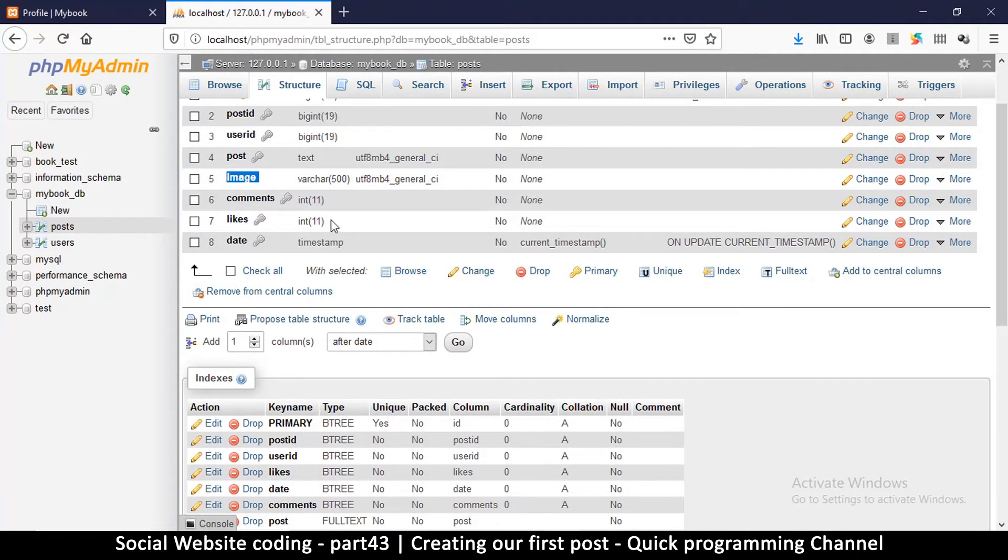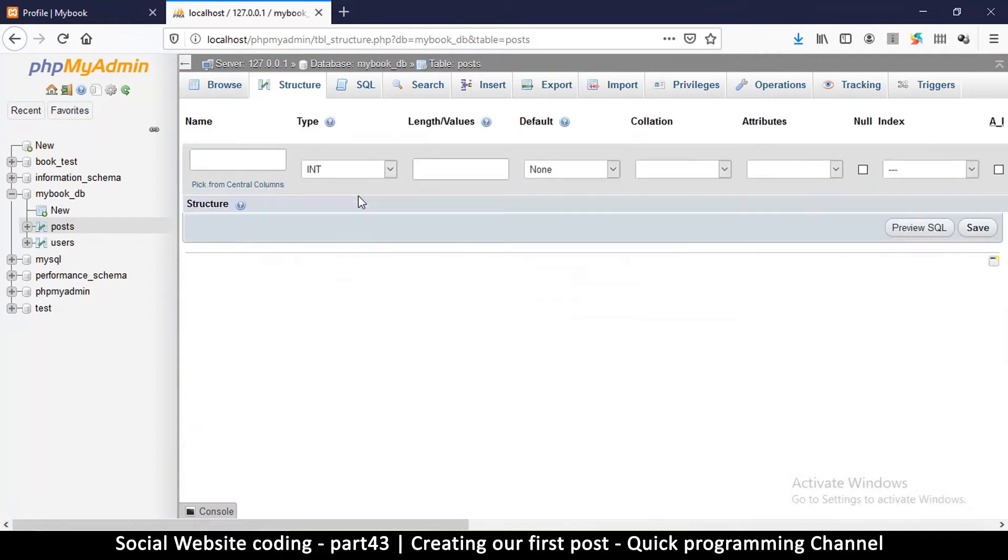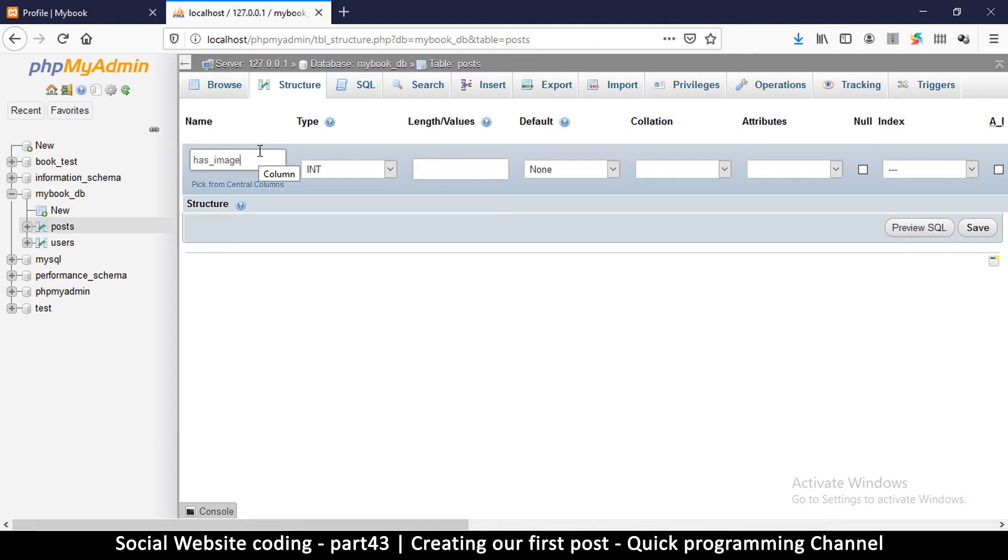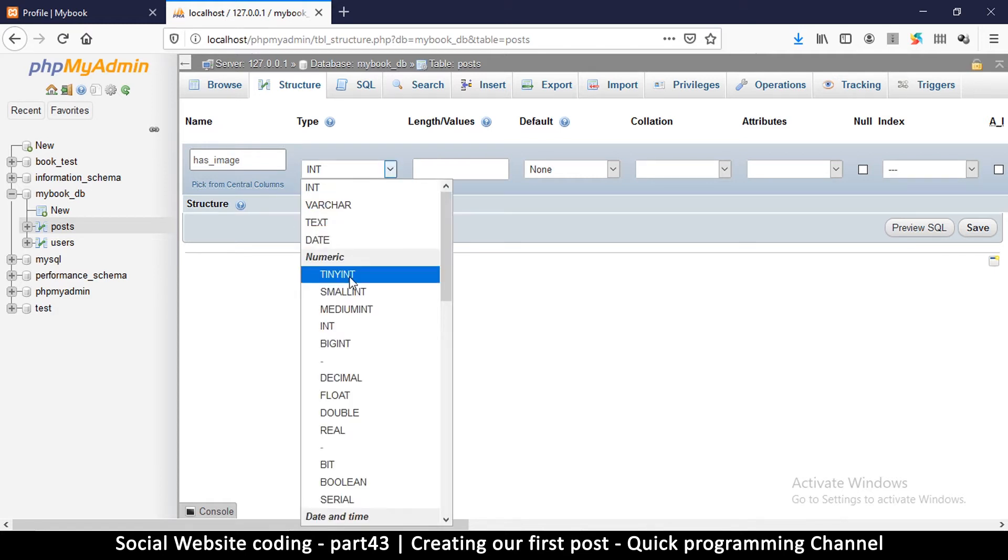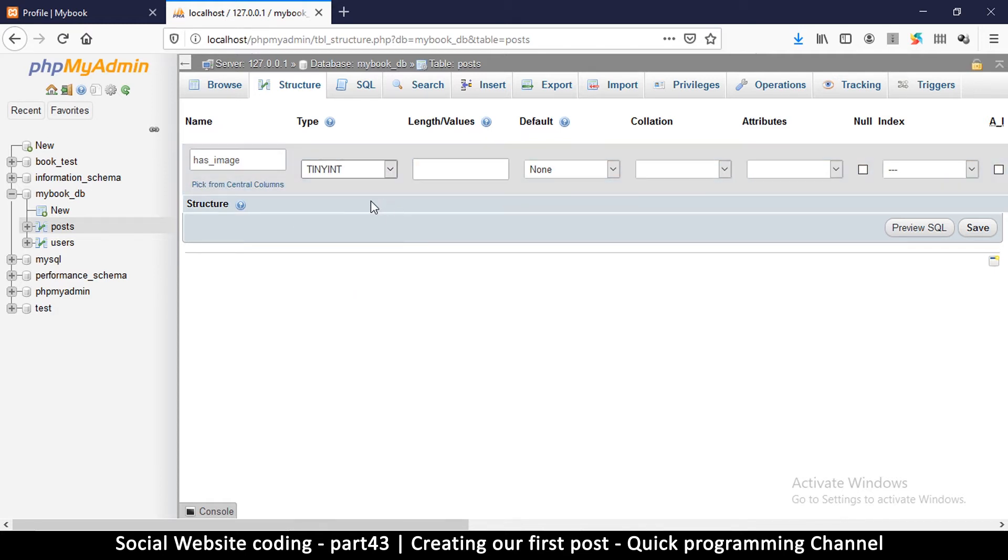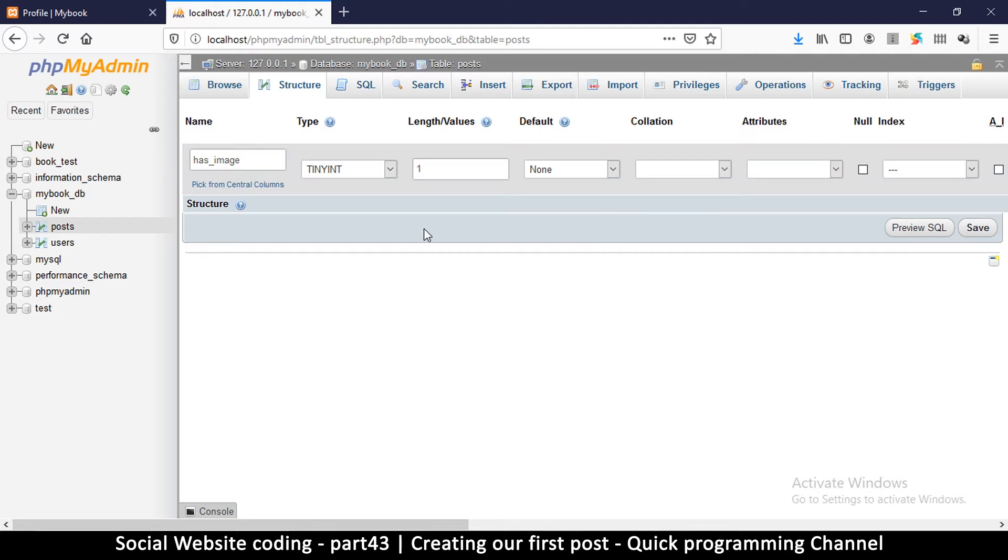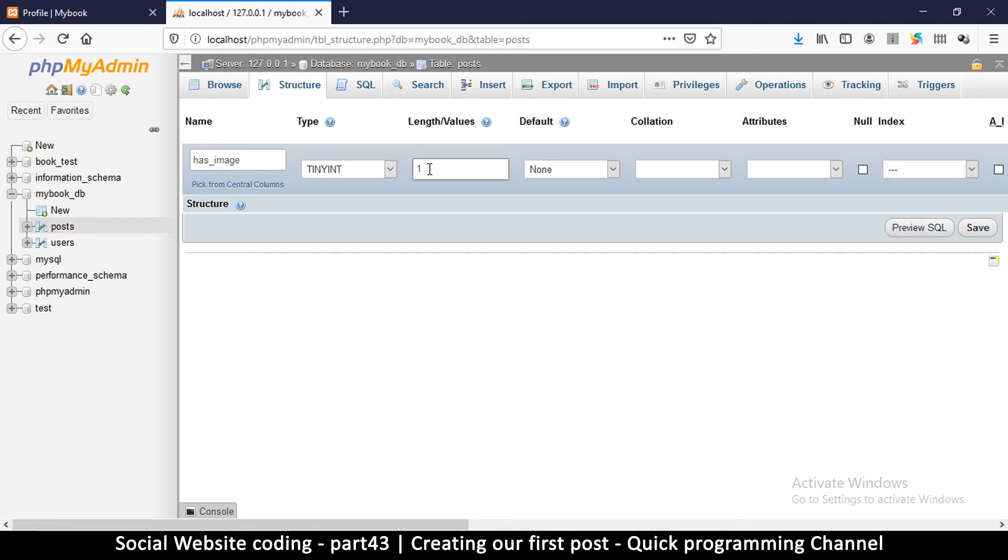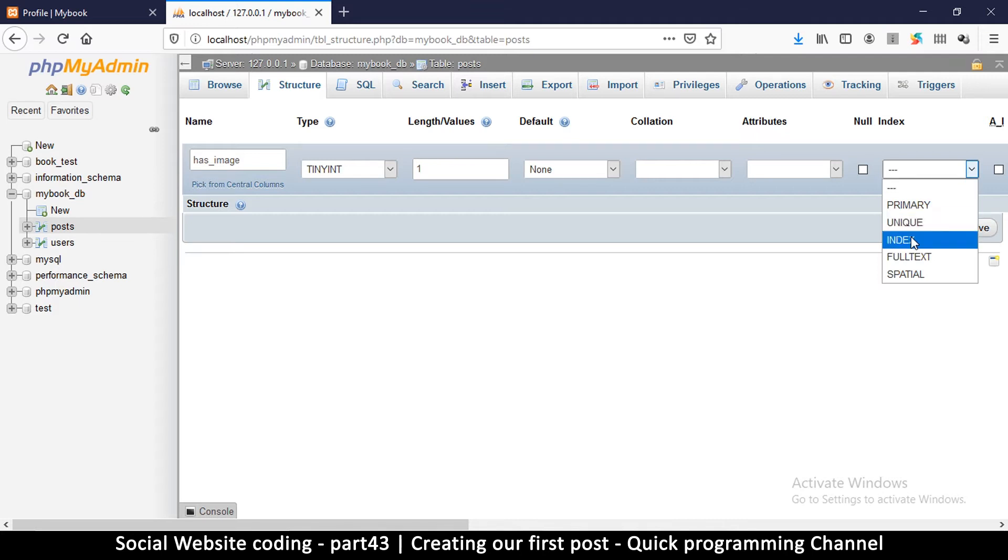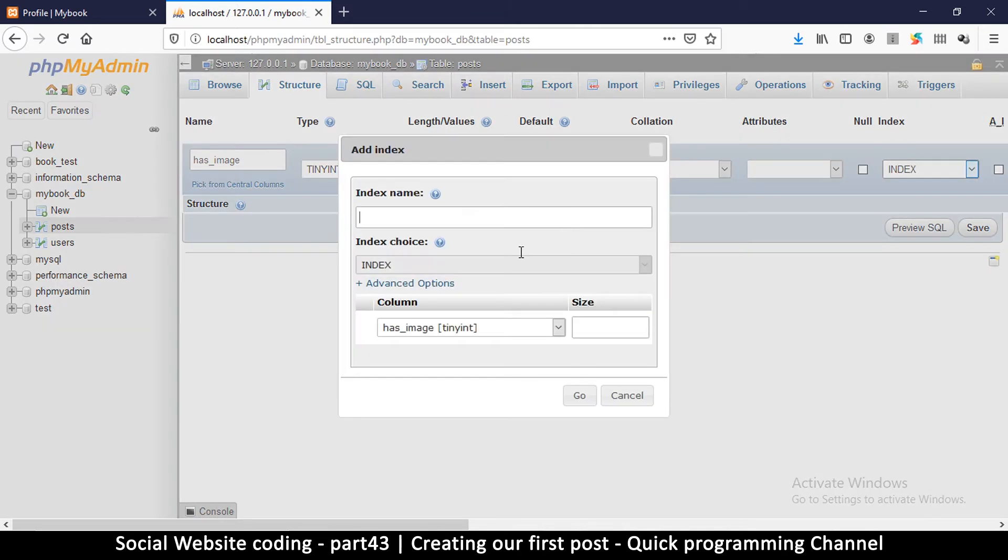A better way to do this is to add one more column, which we're going to call has_image or is_image. Instead of integer we put tiny int - a smaller version of integer - with a length of one. In here we're simply going to have one number, either one or zero. If we have a one it means this post has an image, if we have a zero then there's no image. It's much easier to search for this and more efficient for index because the index only has to save either a zero or a one.